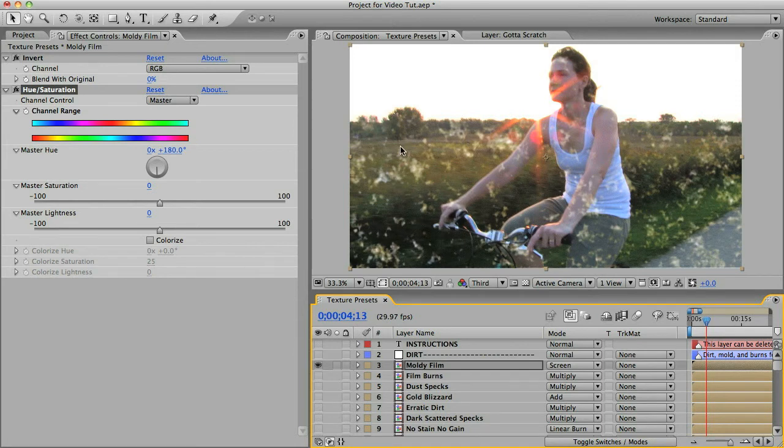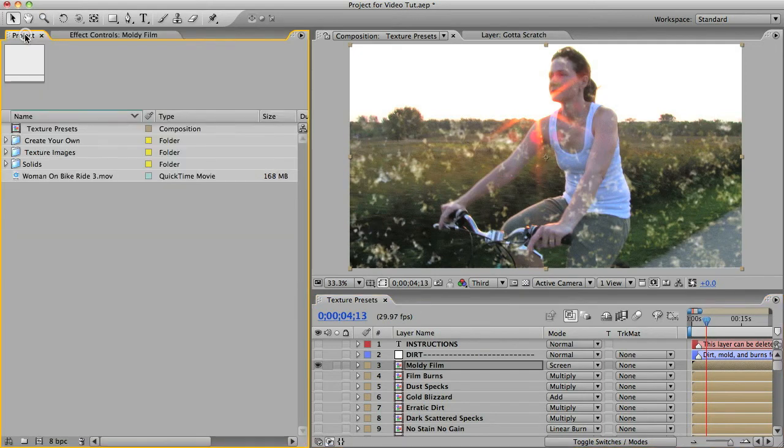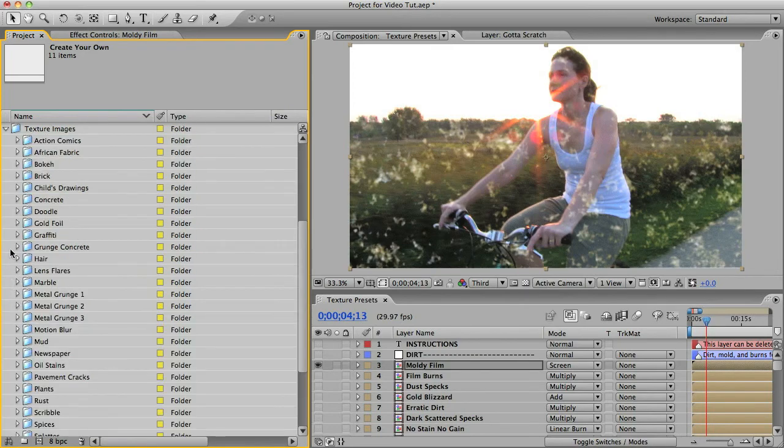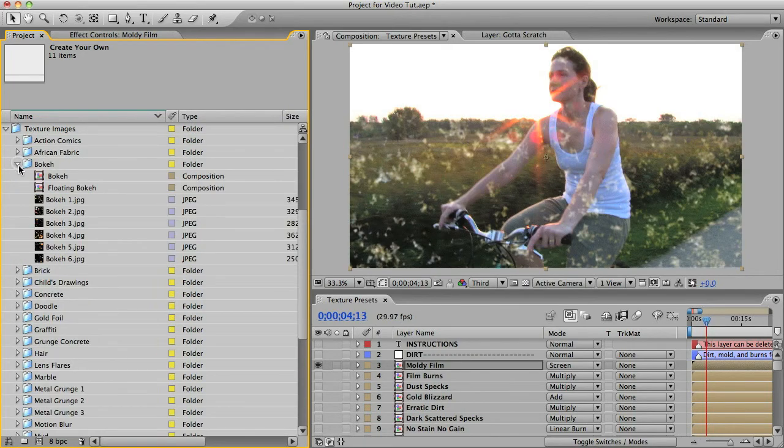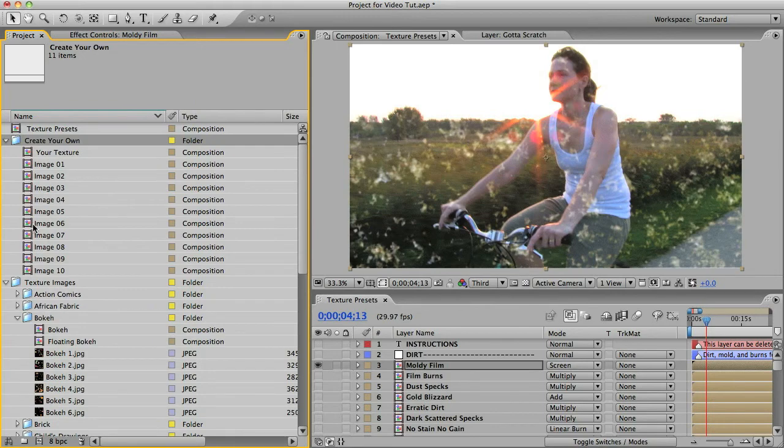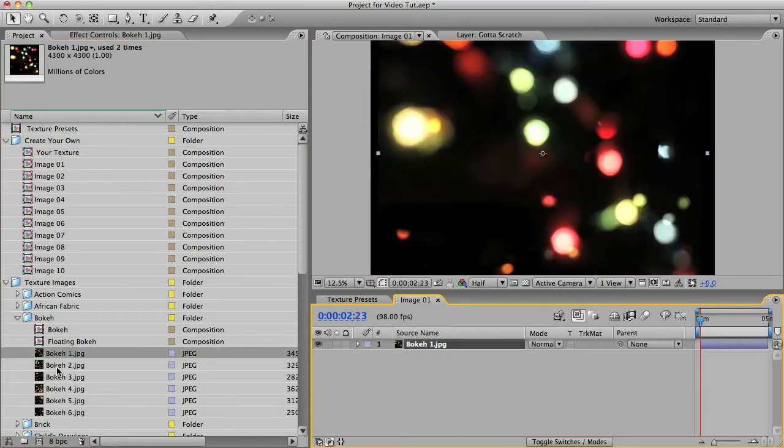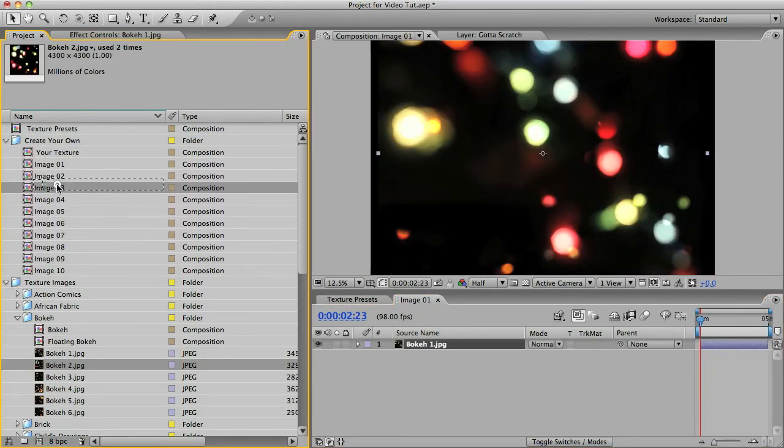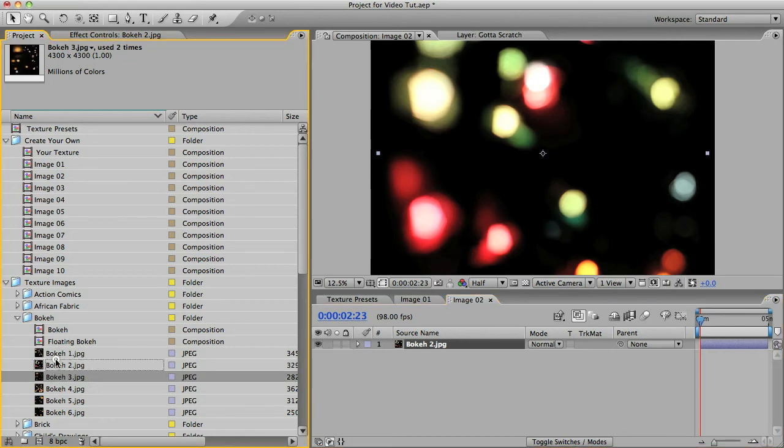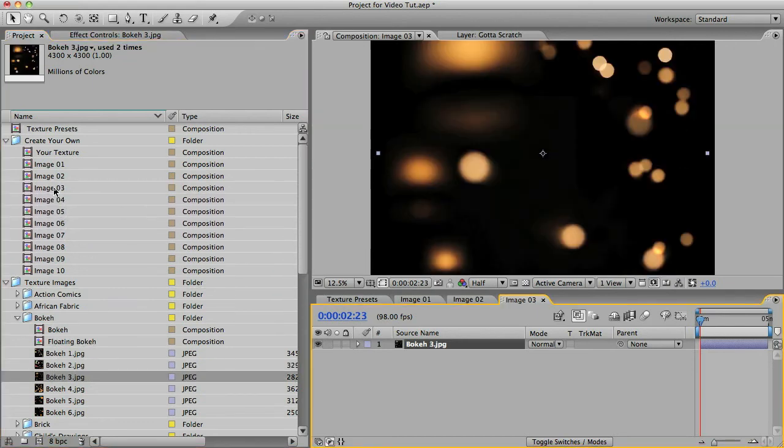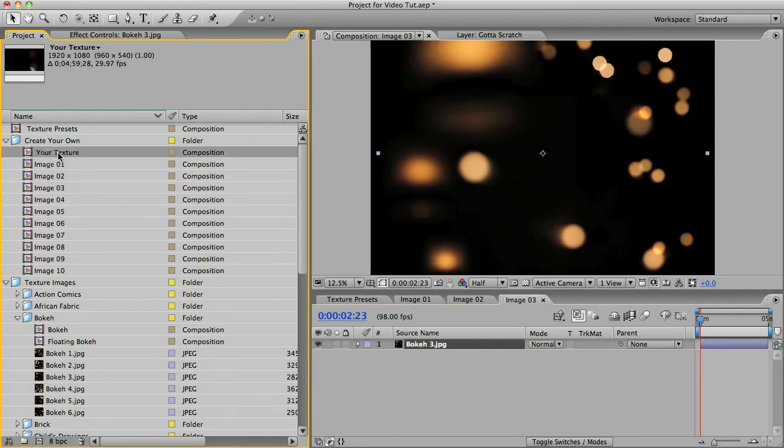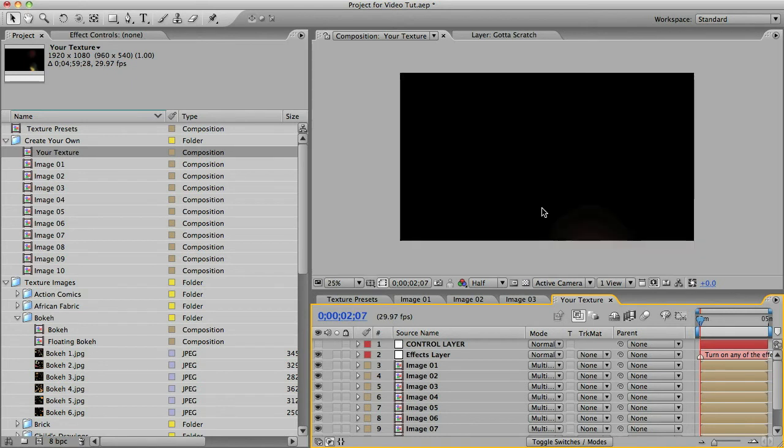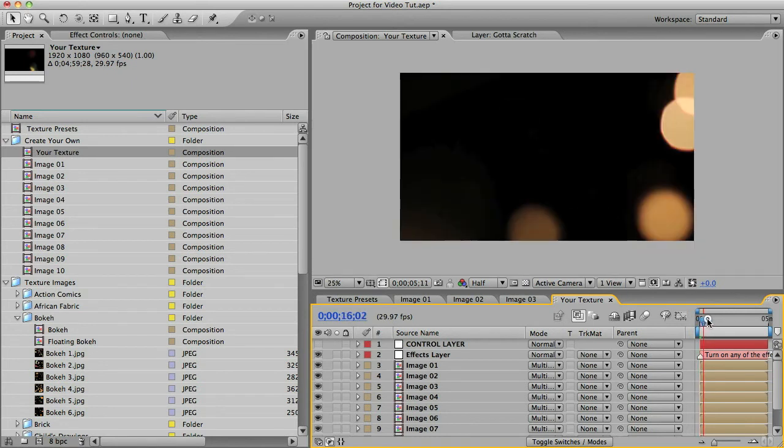Okay, let's go over how to make your own textures using either your photos or the photos in the texture library. Just open up this folder called create your own and I'll find some photos here. And just drag your images into the image comps. Just put one image per comp. And then you can open up the your texture comp and see it in action with the default settings.